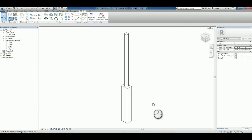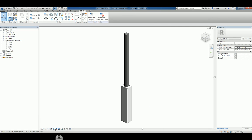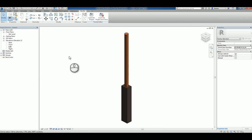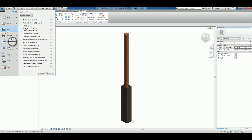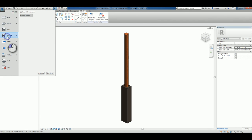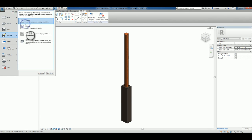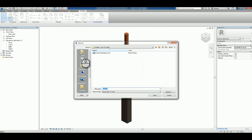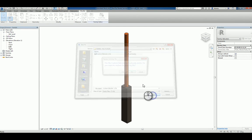If I shade it, you can see what it looks like. If I switch to realistic, this is what it looks like. We'll save this as a family, and we'll call it custom baluster one.